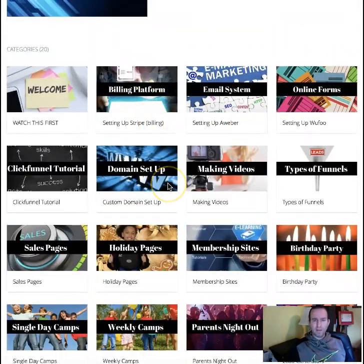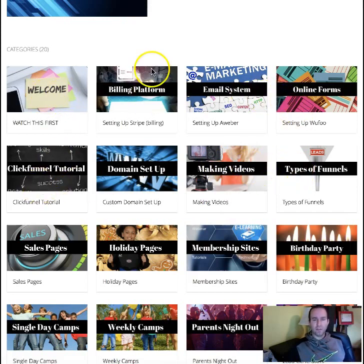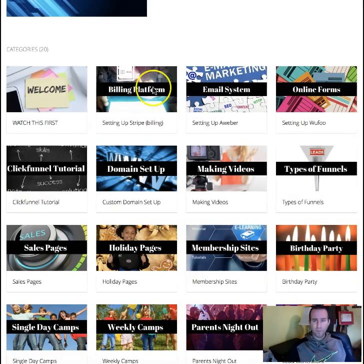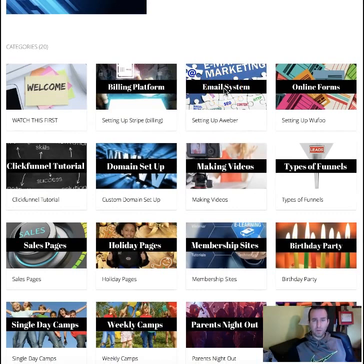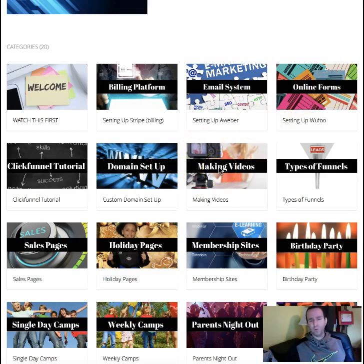But what we're going to be looking at today is our membership sites. Just keep in mind as I'm going through this, all of the tutorials on how to set these up and the tools that you need are right up in here — complete tutorial sections on how to set up your own billing platform, how to do your own emails, setting up AWeber so you can capture leads, online forms, custom domains, how to make cool videos, all kinds of cool things.